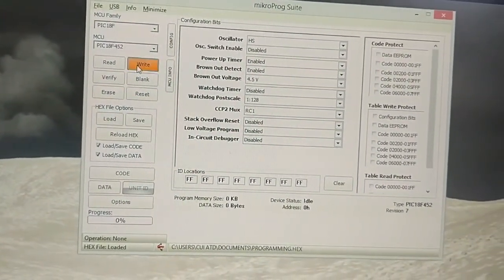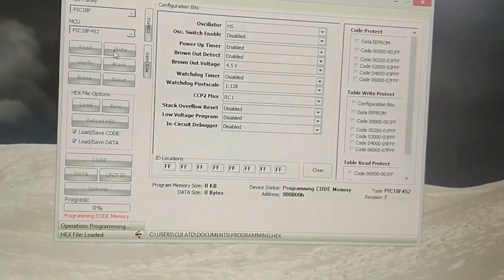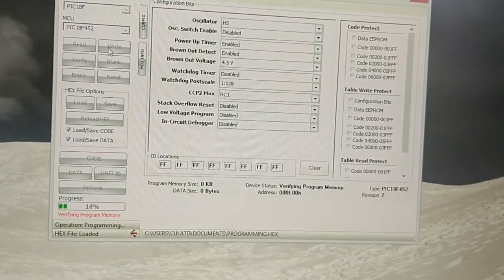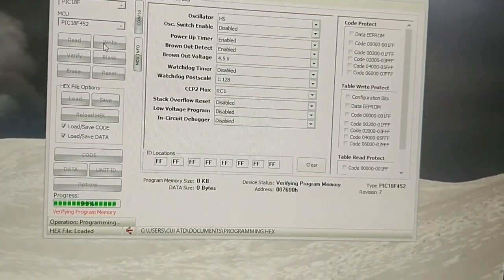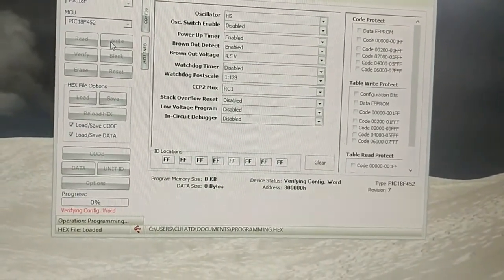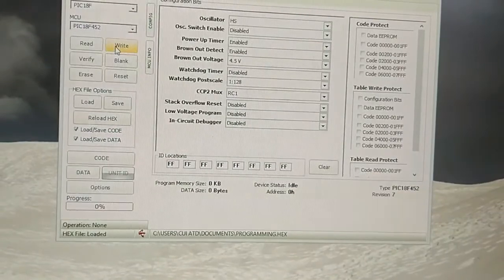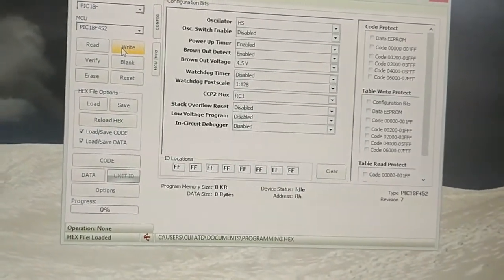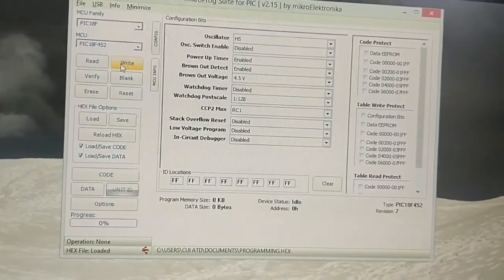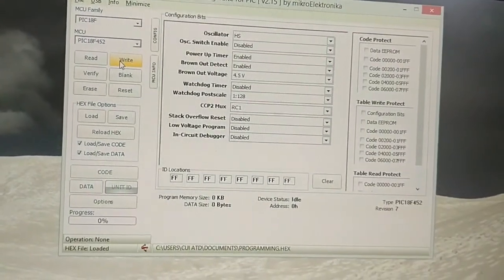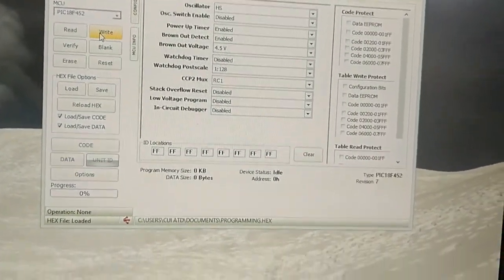The next step is we are going to write to this microcontroller by simply clicking the Write button. You can see the data has been written and it has been verified that the data which we have loaded has been written. Now we are going to see the output of this hex file.